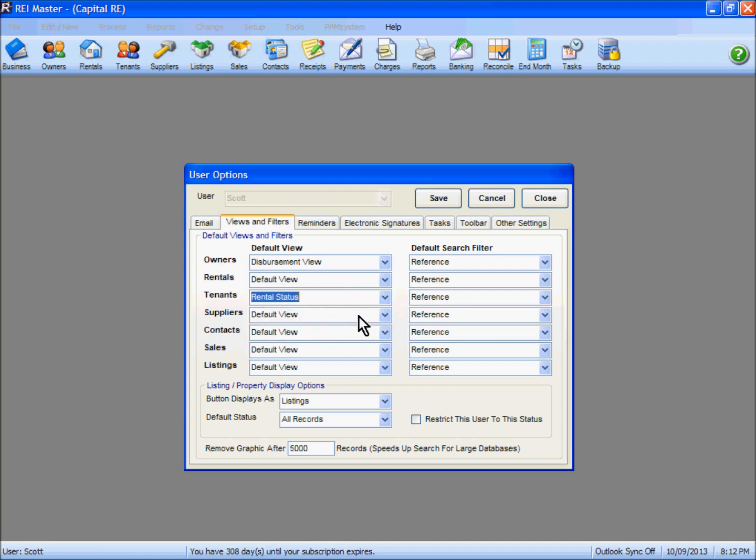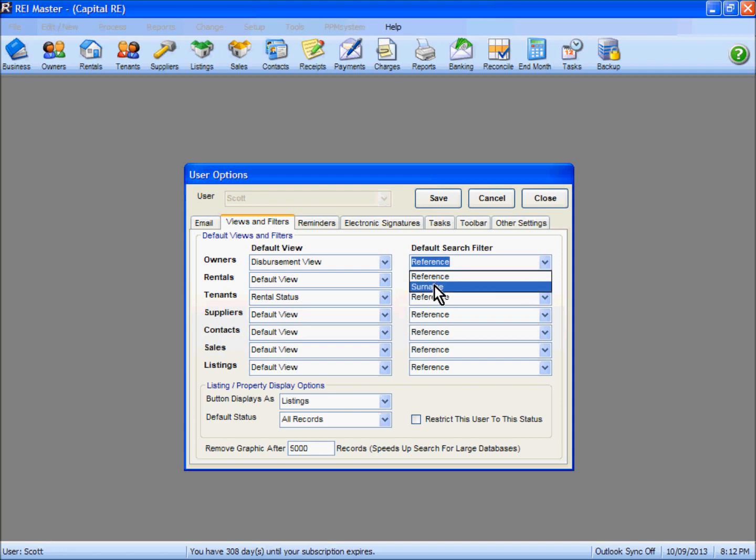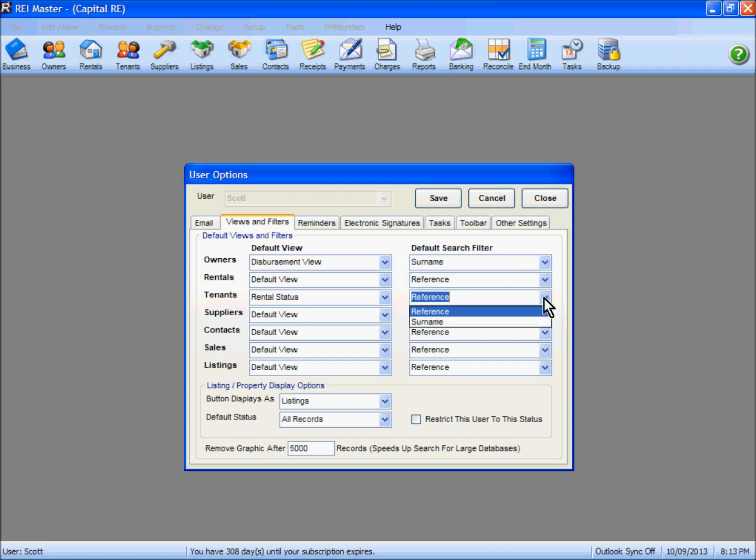I'm just going to show or change a couple of these ones here. You can also change the default search filter. You can see here we can default it to search on surname as opposed to the reference. Again with this one here we can default to surname.